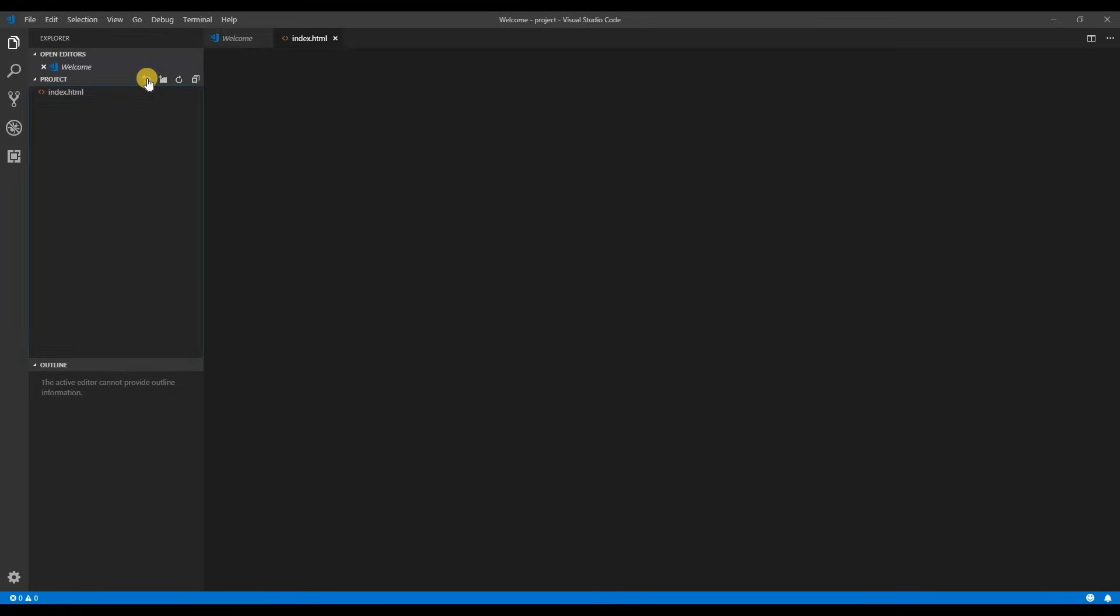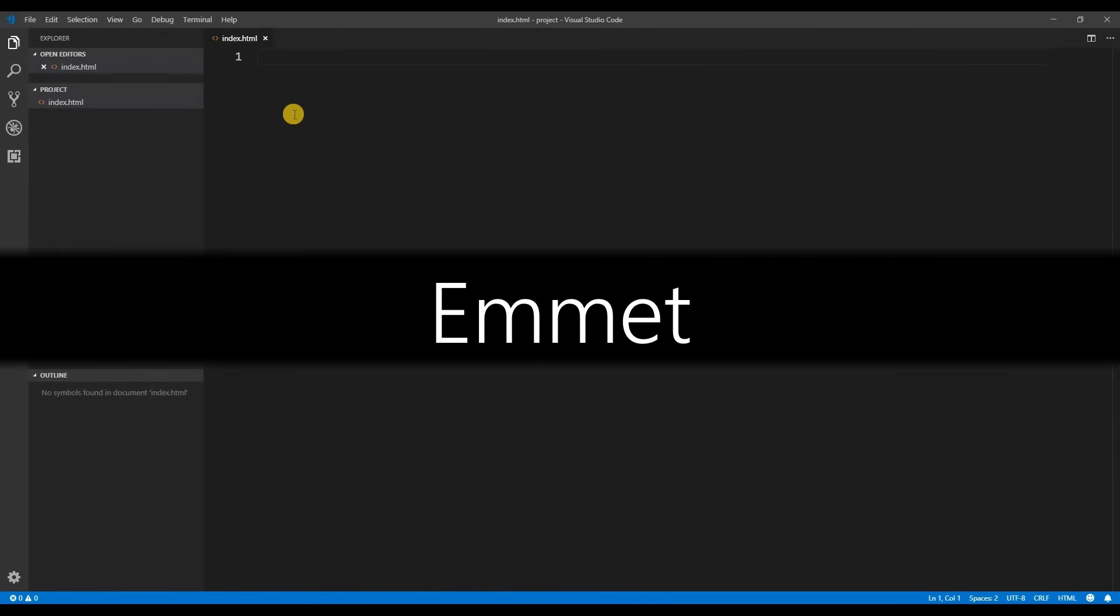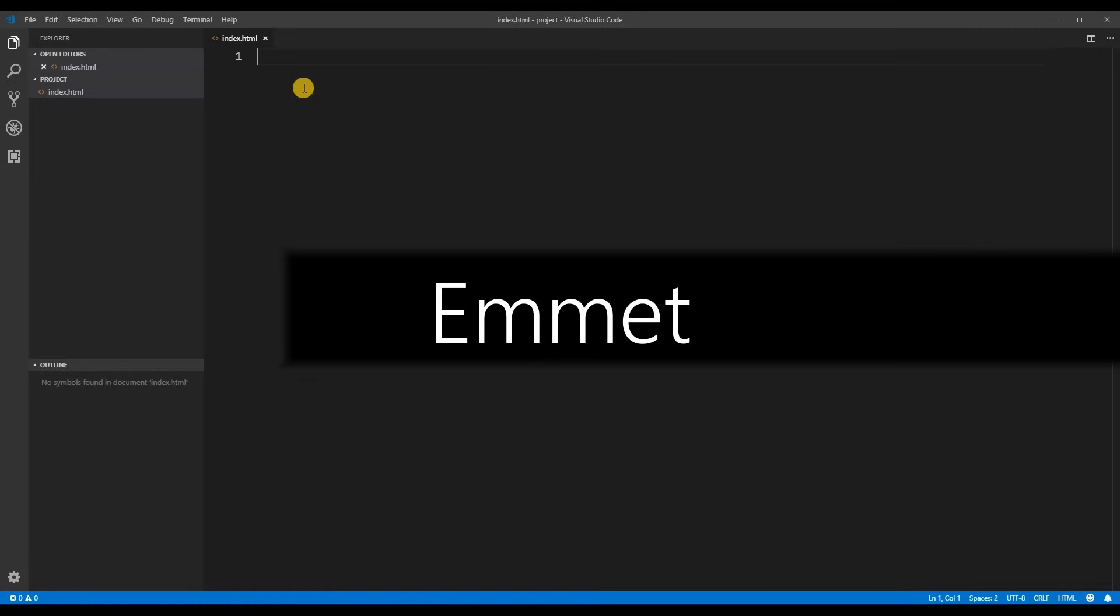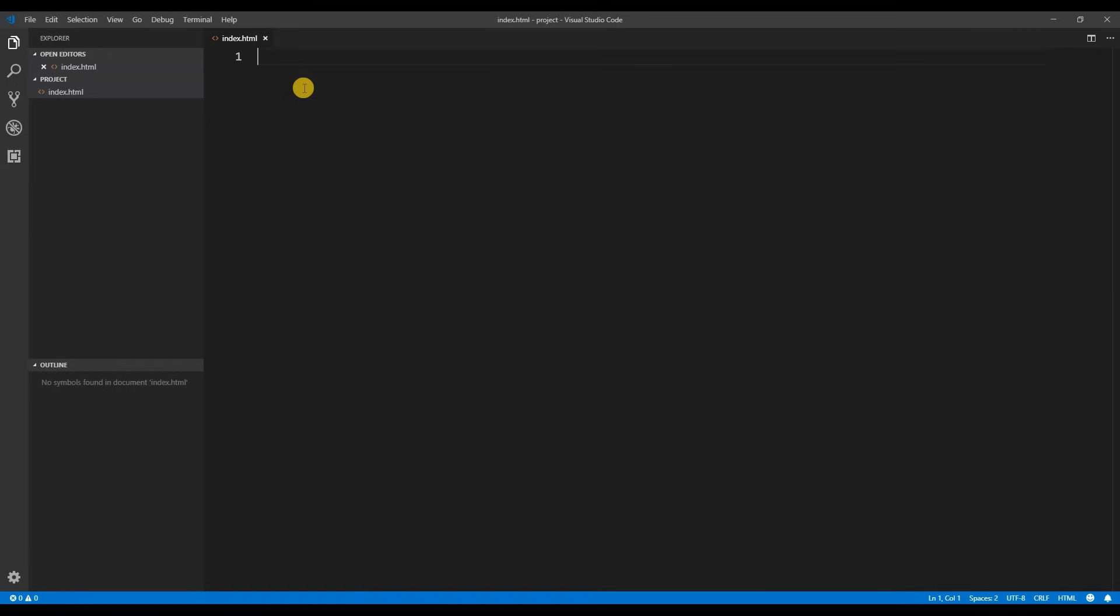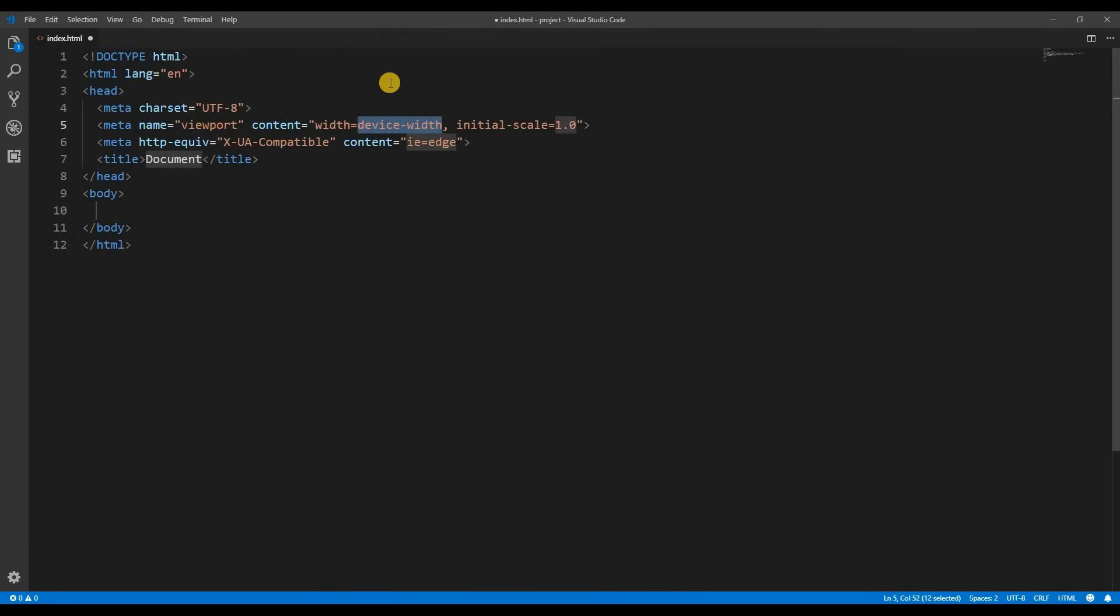VS Code has something called emmets. Think of emmets as shorthand. With it you can easily write a lot of code quickly. Here I'll demonstrate creating an HTML page. You can do this by pressing exclamation and you'll see that emmets has popped up as a suggestion. Now hit enter. There you have it a basic blank HTML web page ready to go. Easy.